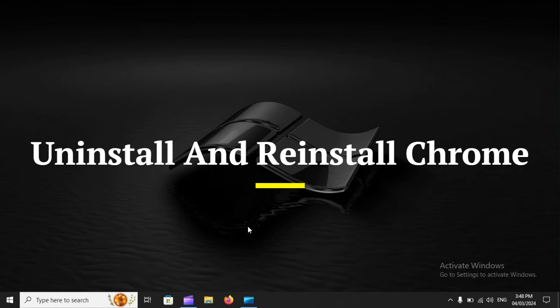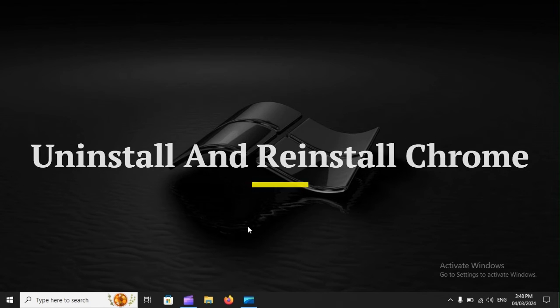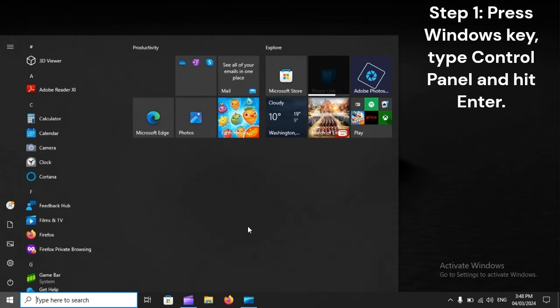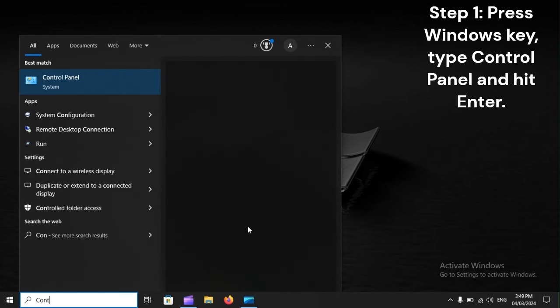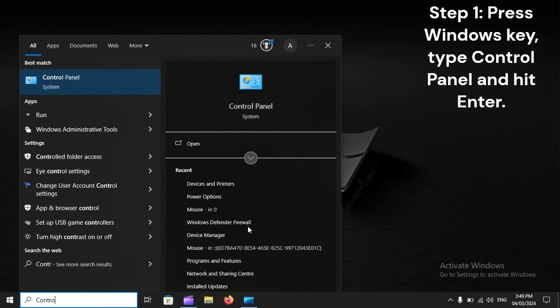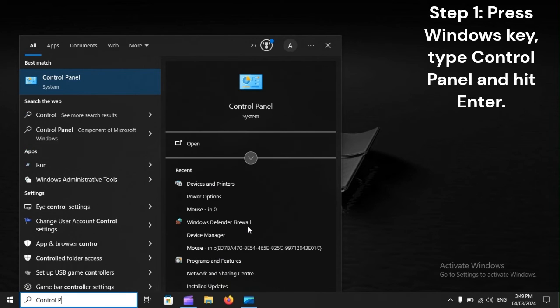Uninstall and reinstall Chrome. Step 1: Press Windows key, type Control Panel and hit Enter.